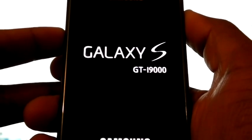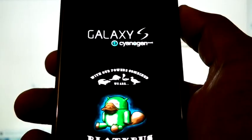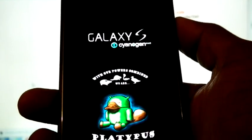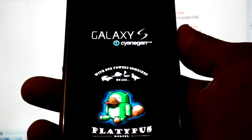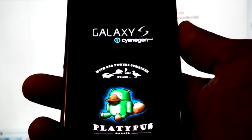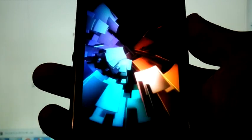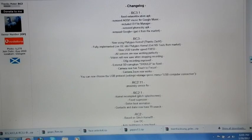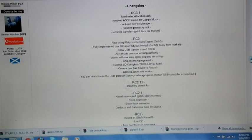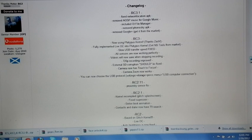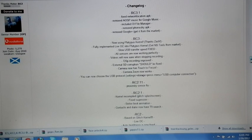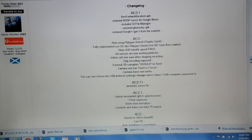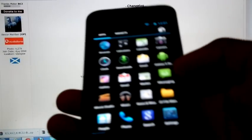The first boot may take time, so be patient. This is the changelog that he provided. He fixed network location.apk, removed AOSP music for Google Music and included Y file manager, removed font sky.apk, and removed Google Plus.